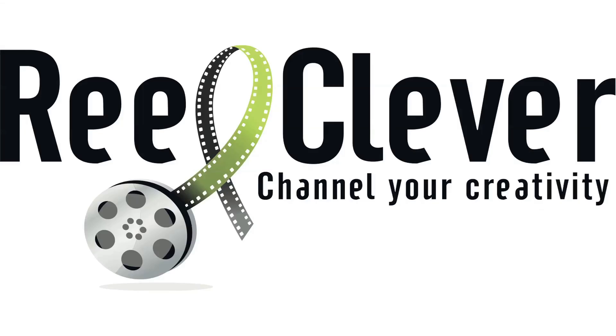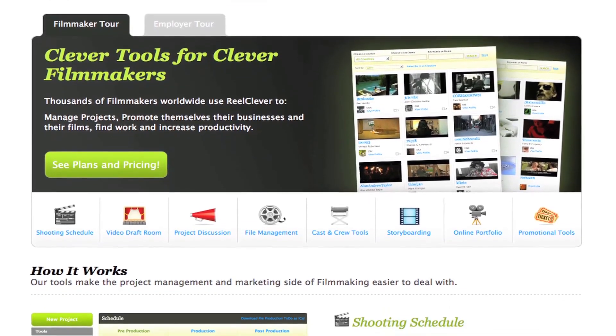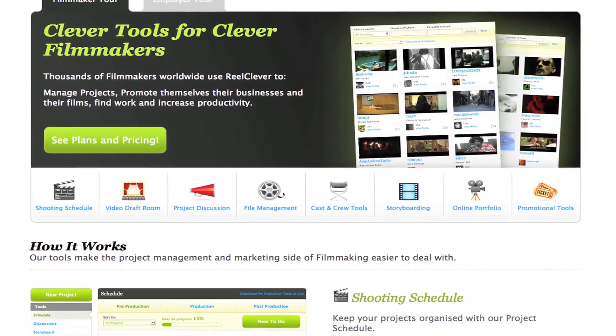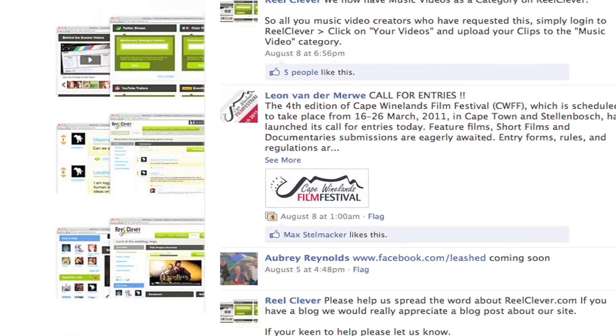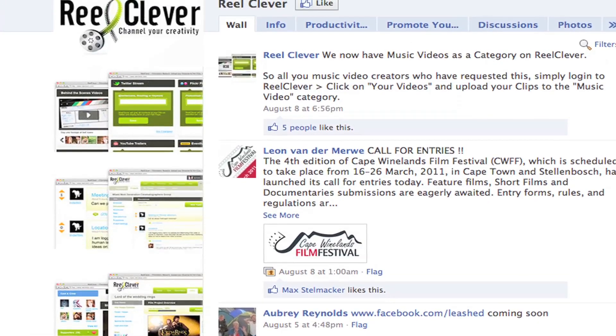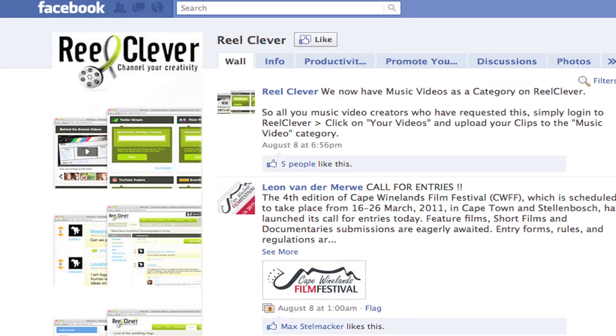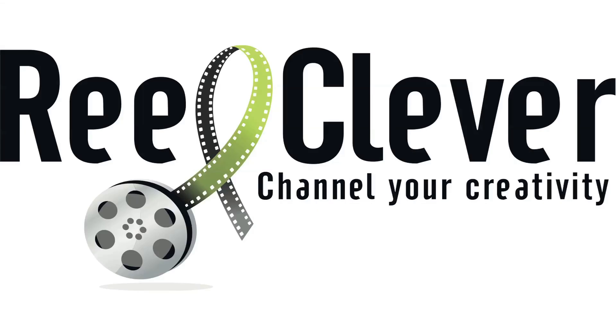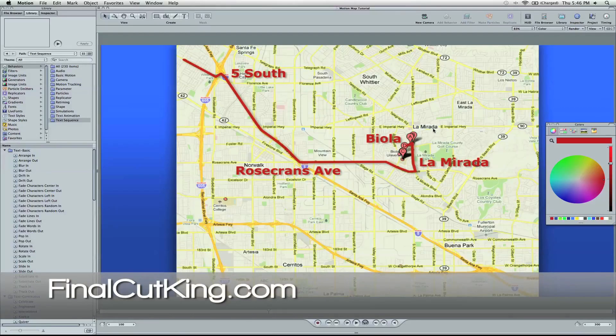Once again, check out the sponsor of this video, realclever.com for some project management and promotional tools for filmmakers. They have a great website for keeping your projects organized. It's a great resource for any filmmaker. So check out realclever.com. I'm Zach King with finalcutking.com. You can check out my website. I'll see you in the next video tutorial.